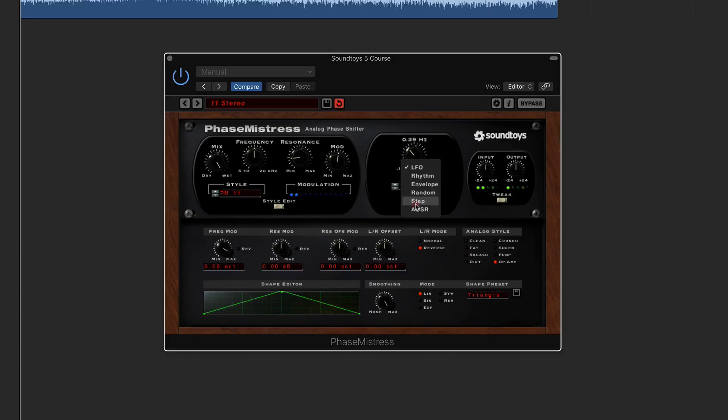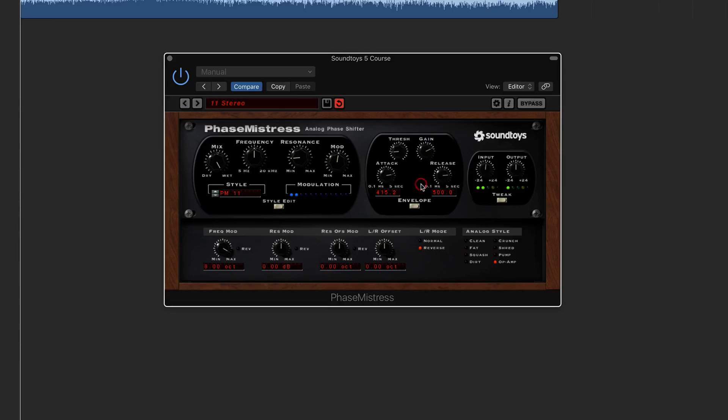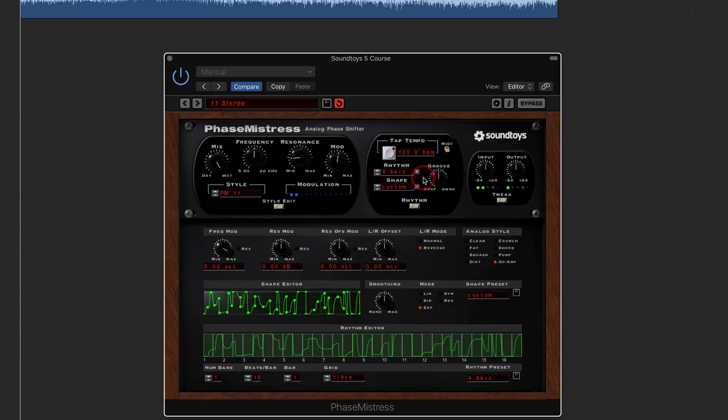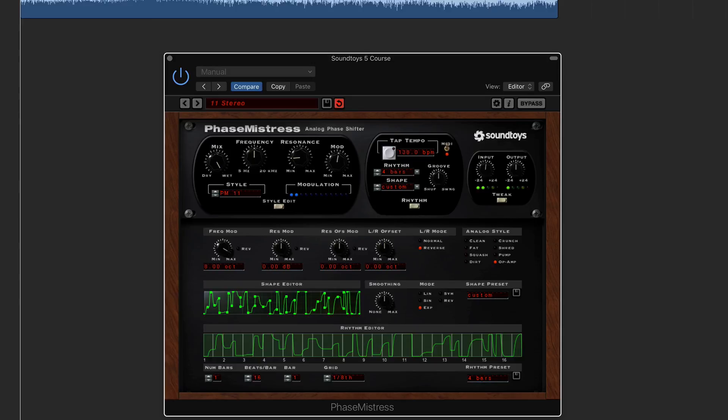Now if you want something a bit more timed, then you can go onto rhythm and then click on this button here. You can either tap tempo it, or you can click on MIDI, which will then lock into the DAW's global tempo settings. So that is really handy as well.